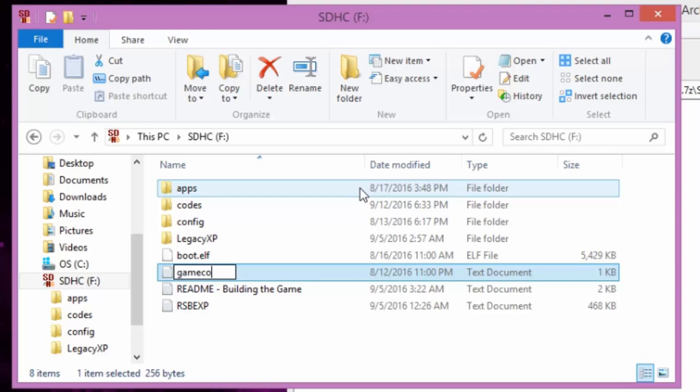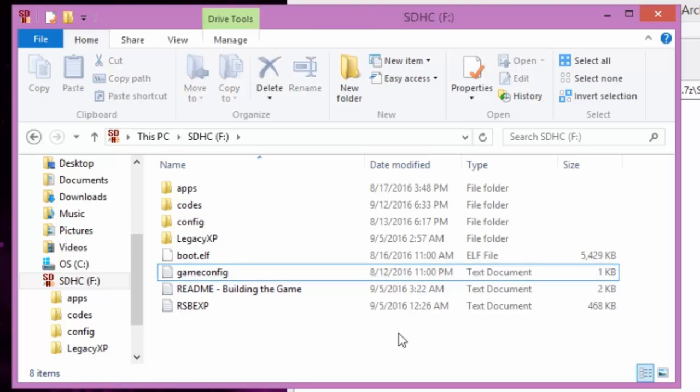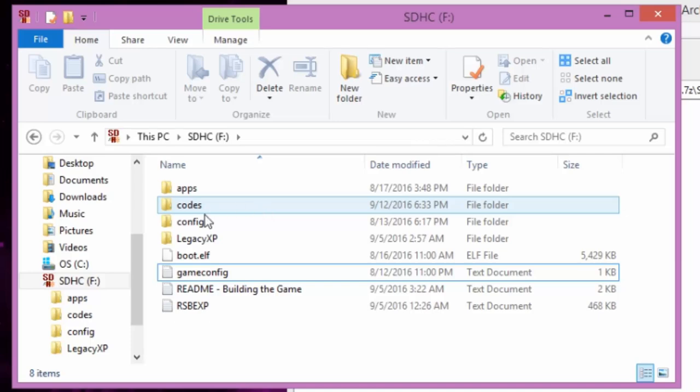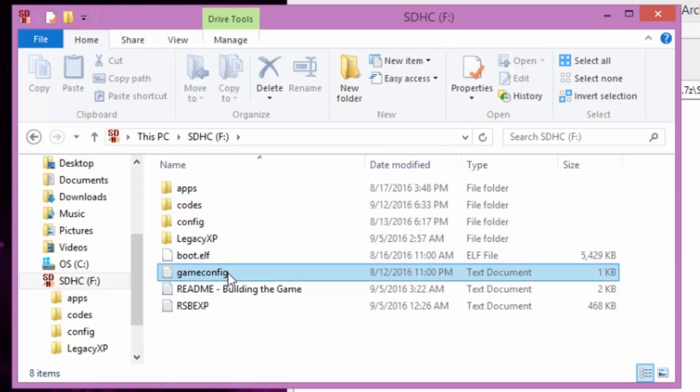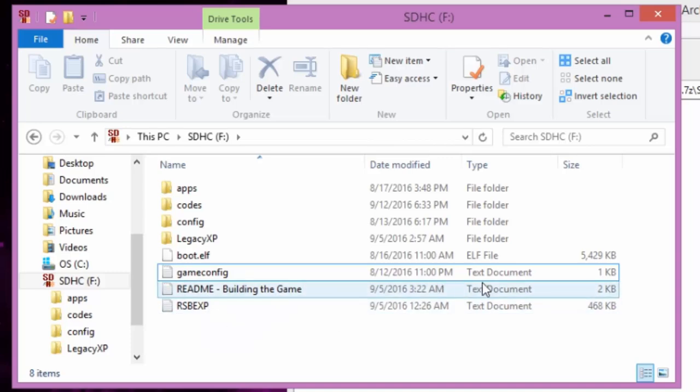But once you move them into codes, you want to take this little GC text document, you want to rename it to game config. And this is what your SD card should look like. You got apps, your codes, your legacy XP, boot dot elf, game config, readme, and RSB XP text document.